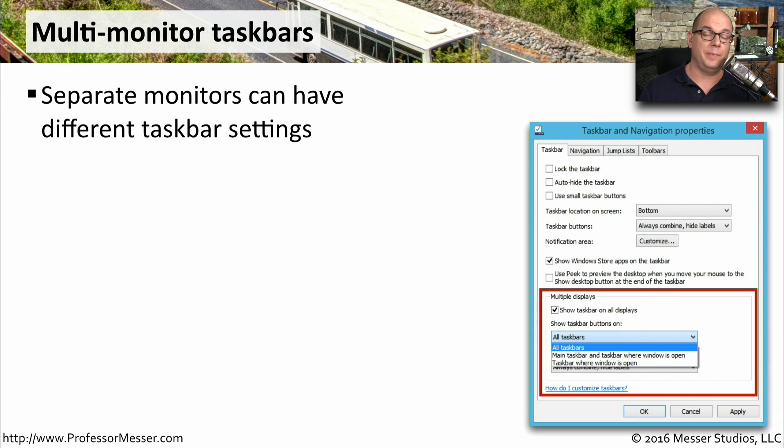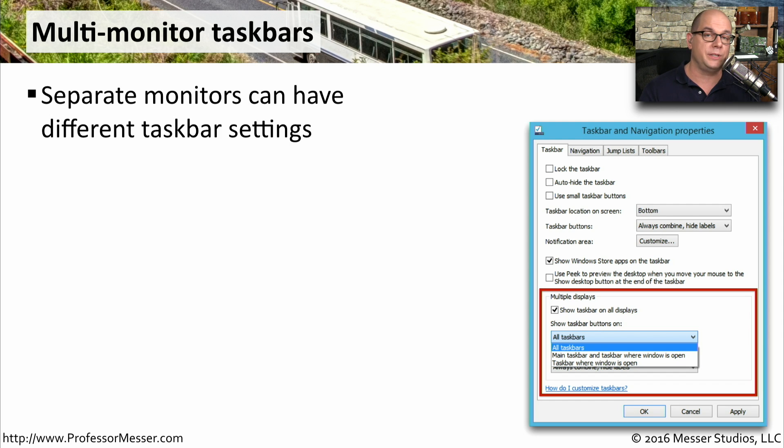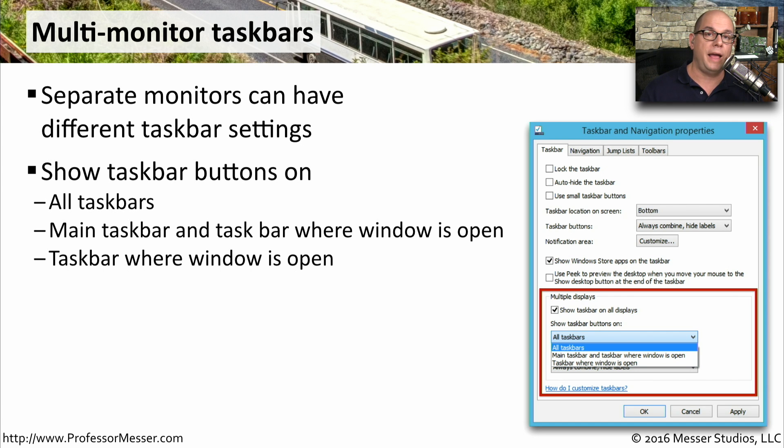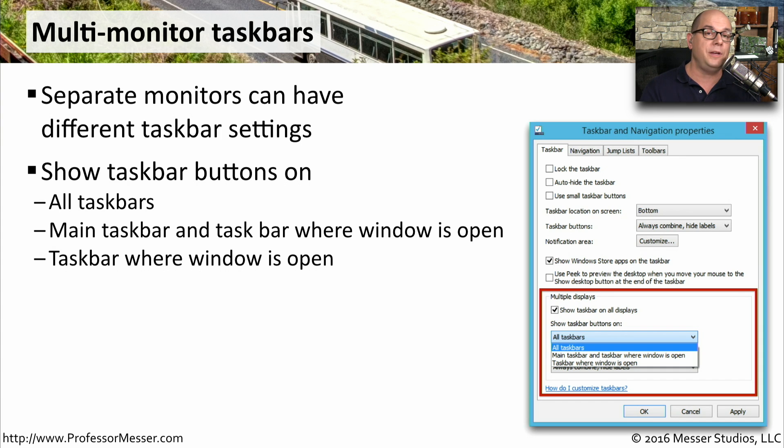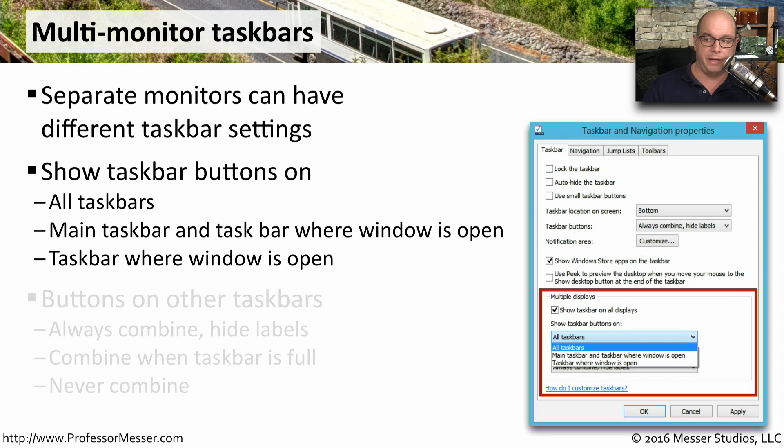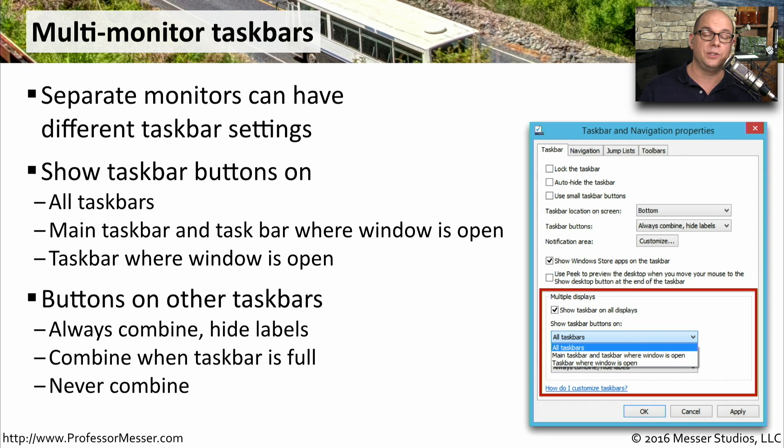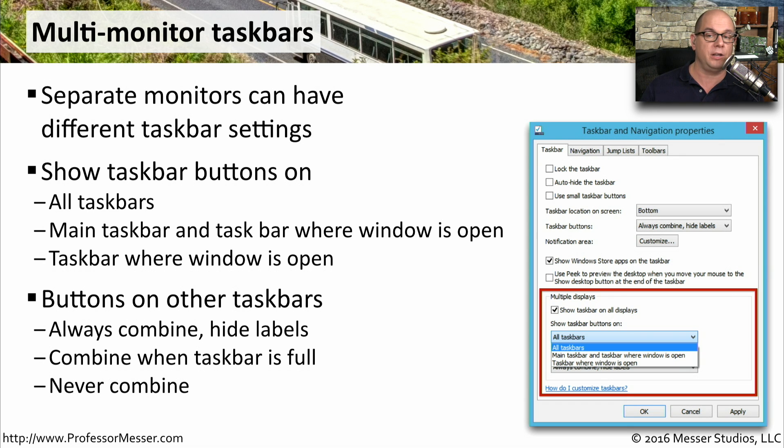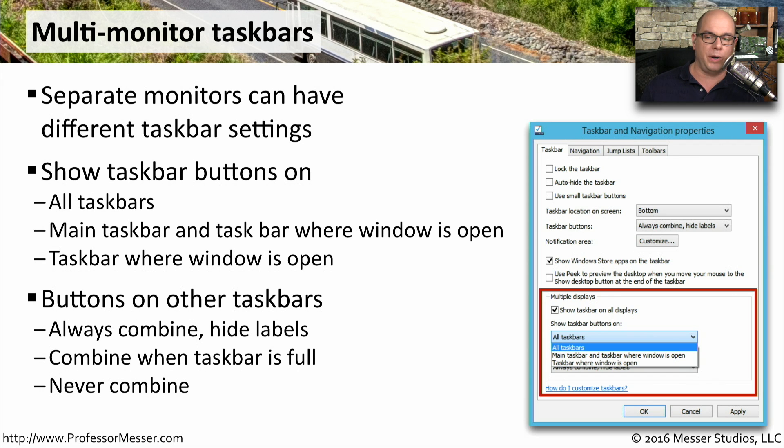In today's computing environments, we often will have more than one monitor that we use on our desktop. And with Windows 8, you can customize how the taskbar looks on different monitors. You might want to have the taskbar button showing across all of the monitors that you're using, or maybe just on the monitor where you're using the current application. You can also change the way the buttons look on each taskbar. So one monitor's taskbar might have a certain way that it looks, and another monitor might be configured in a completely different way. Maybe you're combining applications together on one screen and separating them on the other.